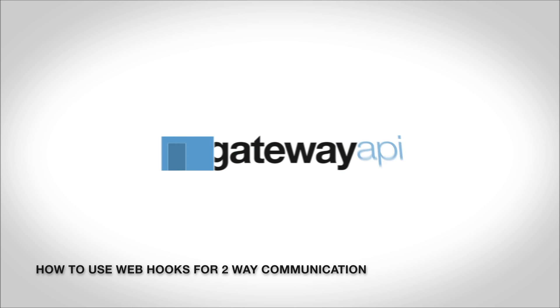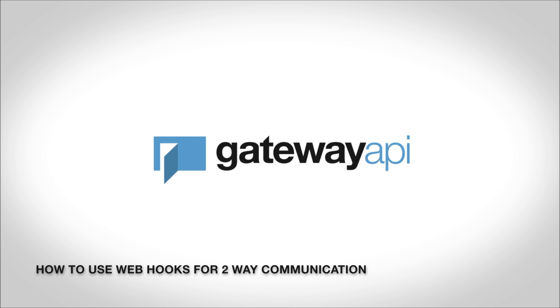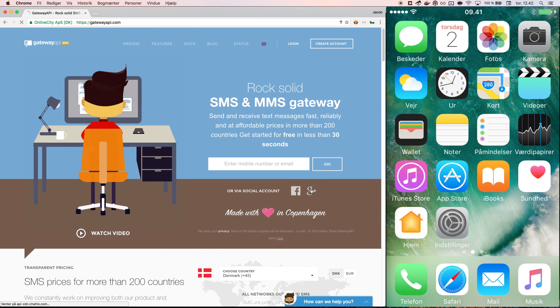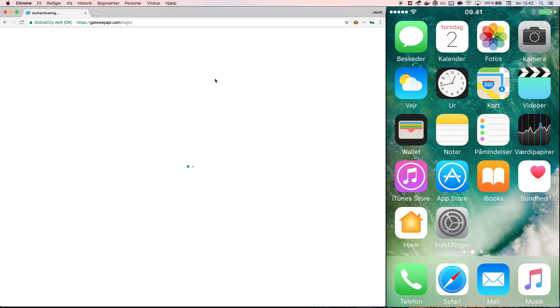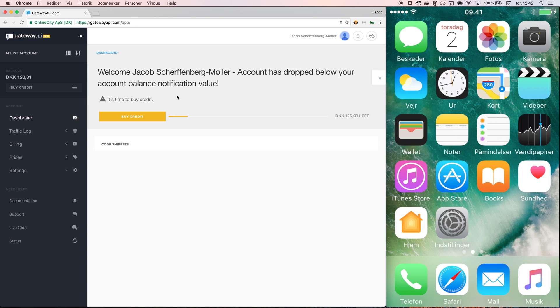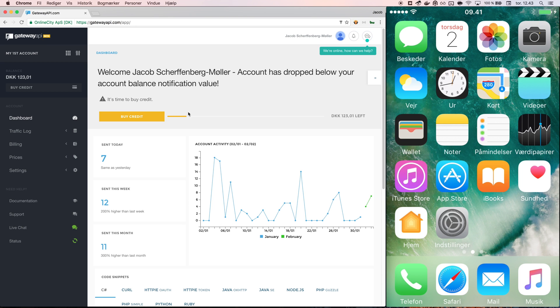Hello and welcome to gatewayapi.com. Today I will be showing how you can use webhooks to set up two-way communication using Gateway API.